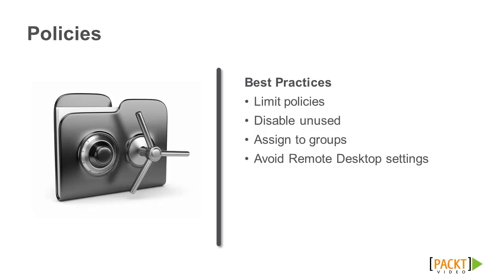Disable unused policies; unused policies waste processing resources. Assign policies to groups. If we assign policies to groups rather than each user, management is easy and can reduce processing time.